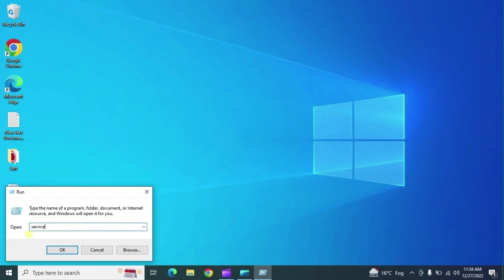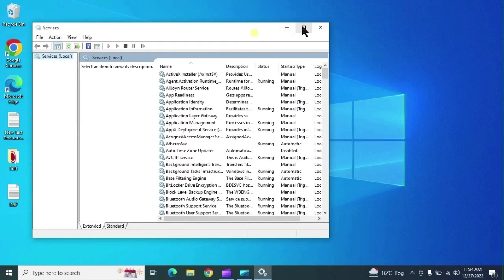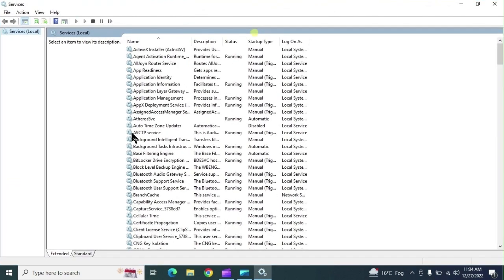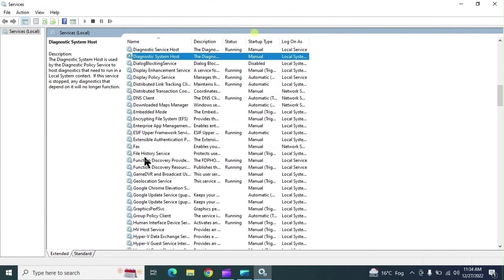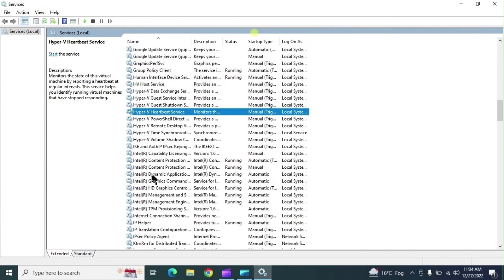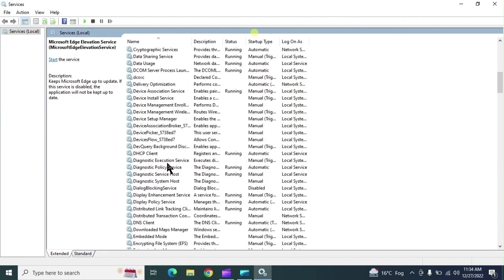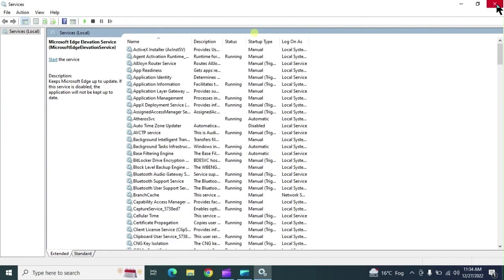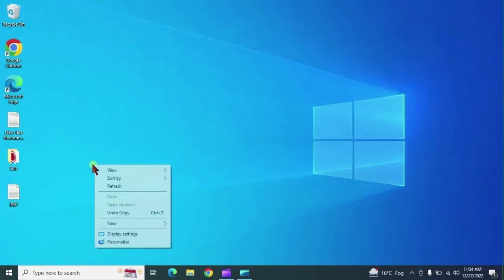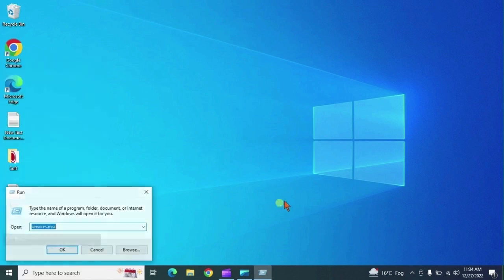'services.msc' provides all the information about services which are running, stopped, or in any other state. You can manage your service files from here.